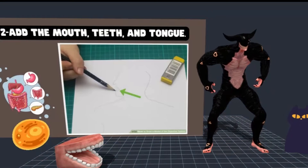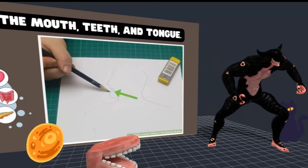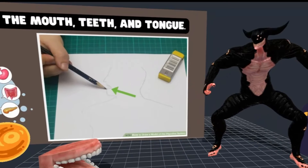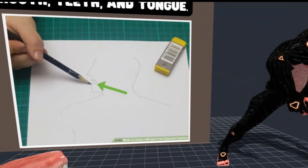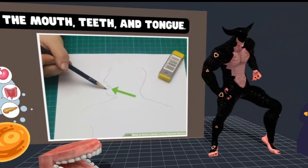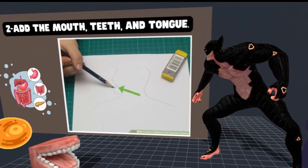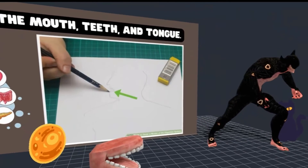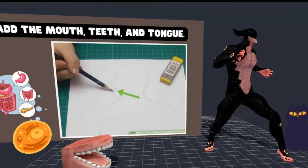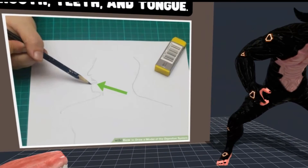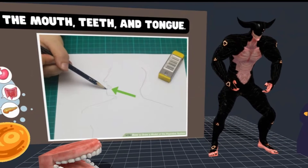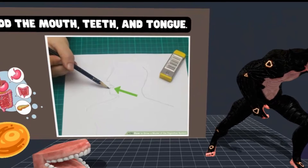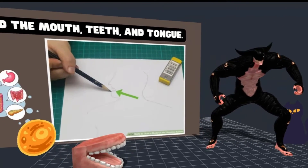Step 2: Add the mouth, teeth, and tongue. You can draw the mouth open as a sideways V, and add a small curve on the bottom for a tongue and some small squares for teeth on the top. Digestion begins in the mouth with ingestion. Salivary glands release saliva containing digestive enzymes to begin breaking down food while you chew. The tongue helps the food to move back in your throat creating a bolus, while the teeth break it down in a process known as mastication.